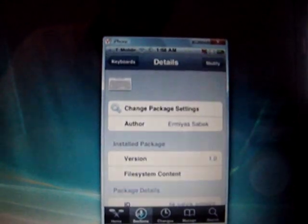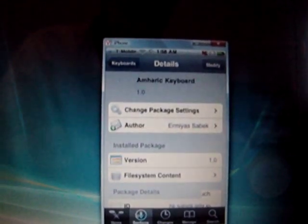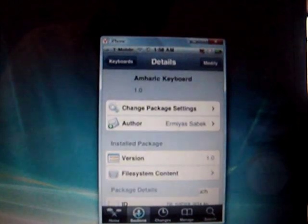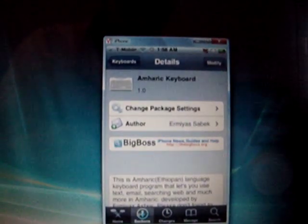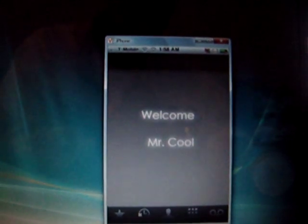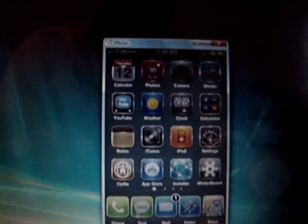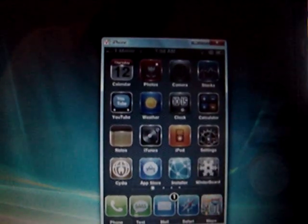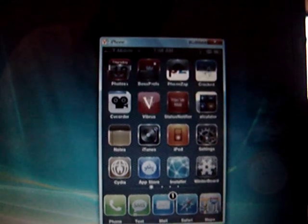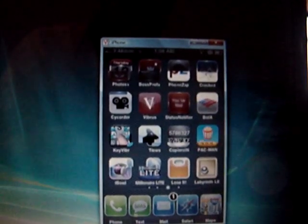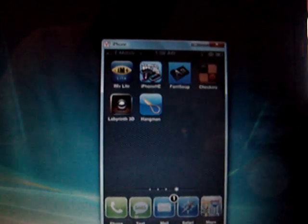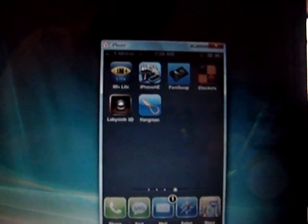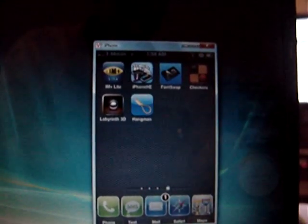Once you go out of this program, which means Cydia, go to home button. Hit the home button and go to home. You should see Font Swap installed in your iPhone. Now you click on Font Swap.